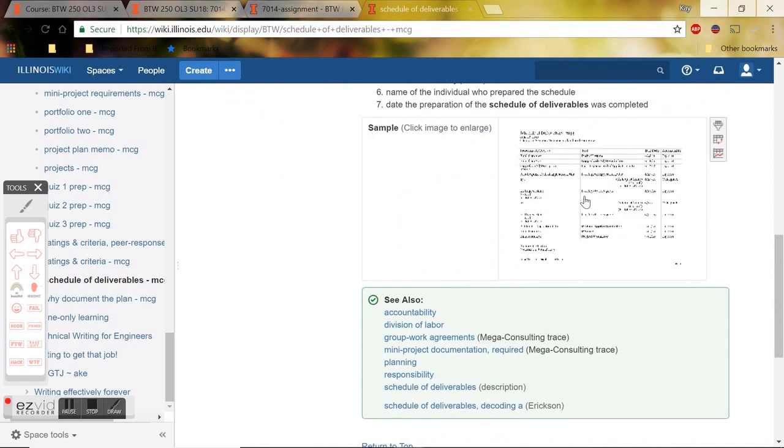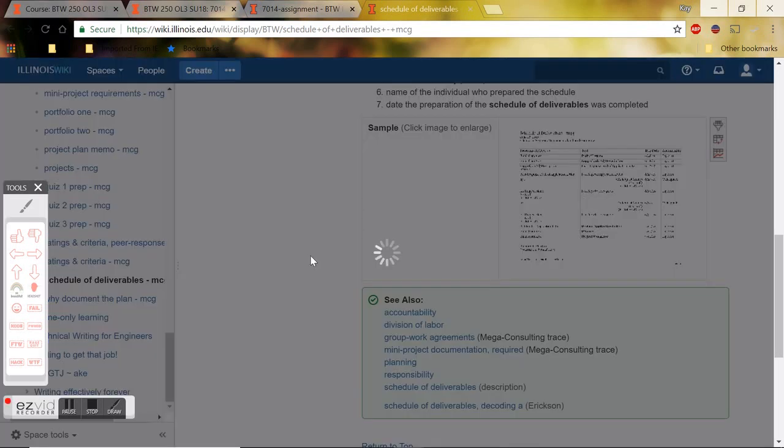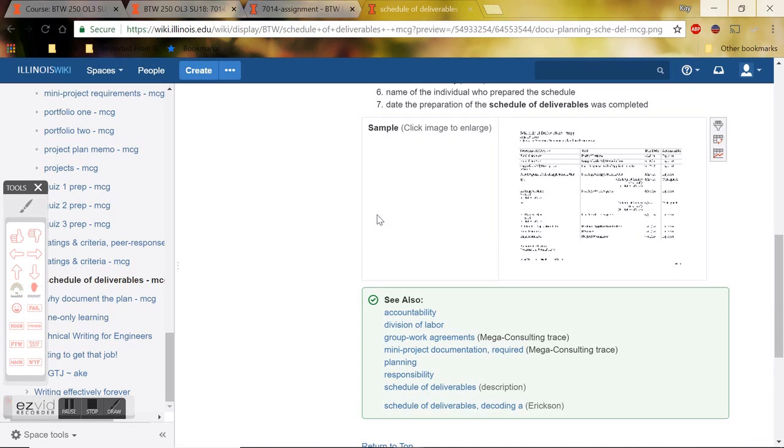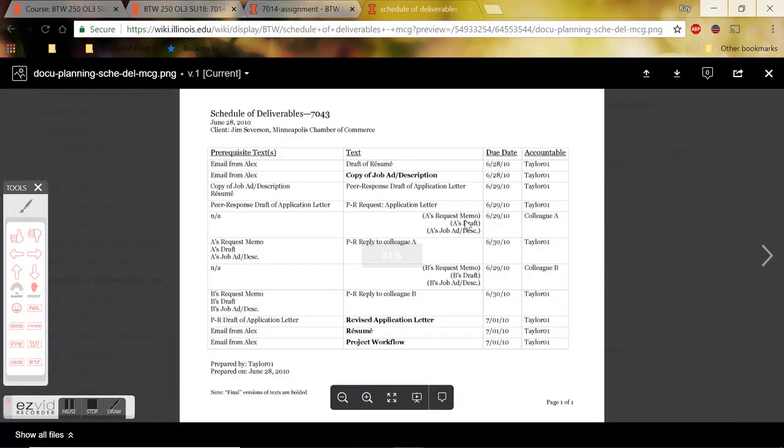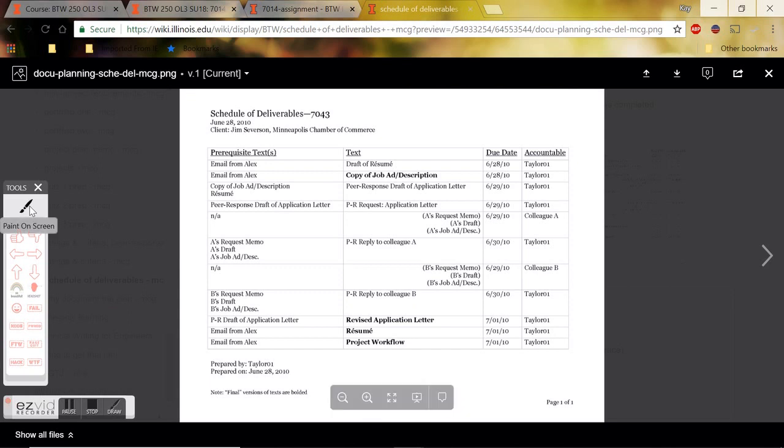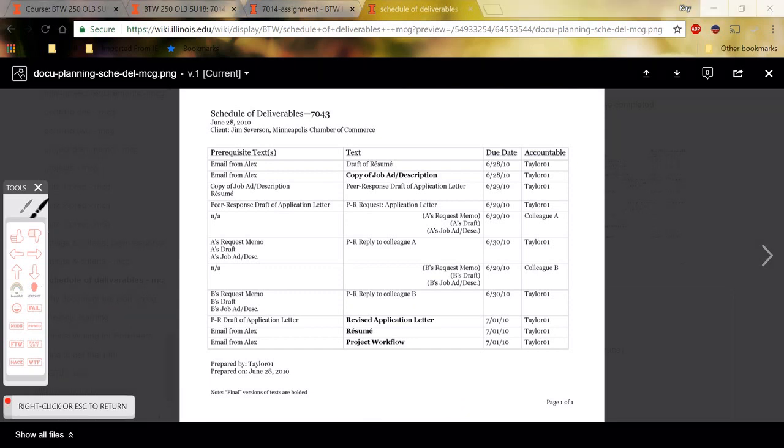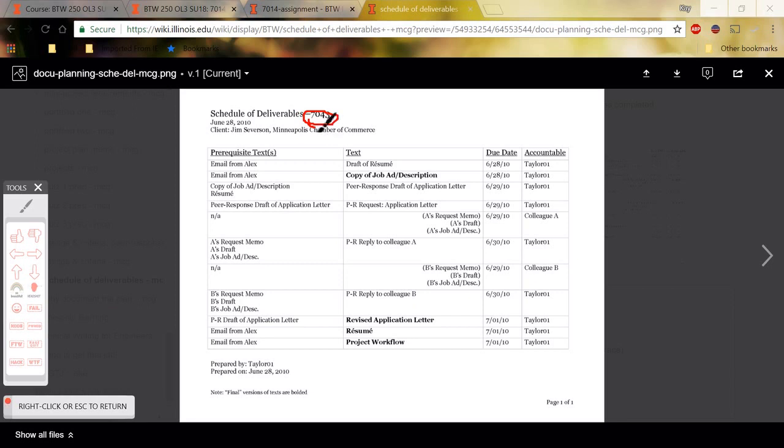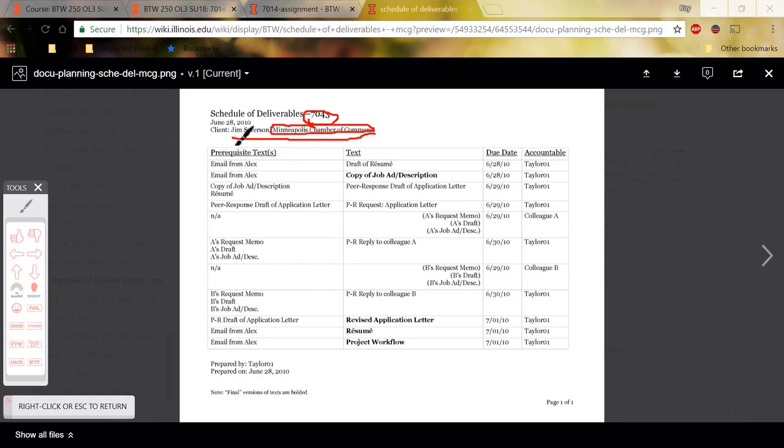As you should recall from 7009A, this is what your schedule of deliverables should look like. The differences between the one you created for 7009 and this one is, of course, the number will be different. This will say 7014, and go ahead and say 7014 dash 7015. The date should be different. The client that you list will be different. It should be the business that you selected. You should find a CEO or a representative that's appropriate, like a real person who works for that business. The tasks will obviously be different.